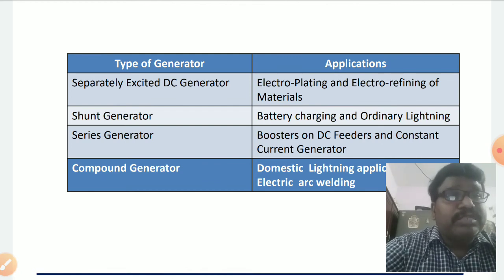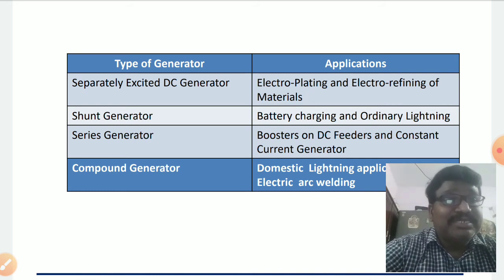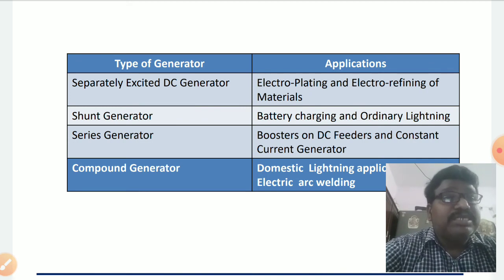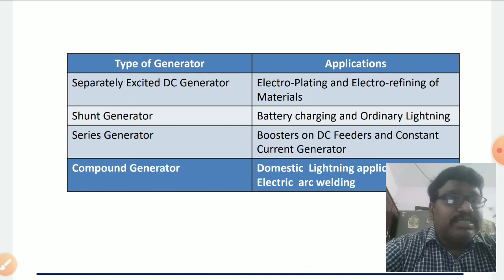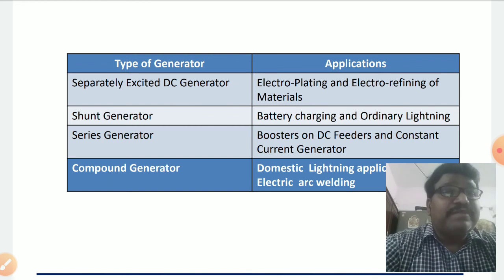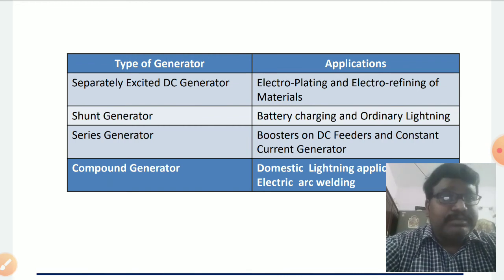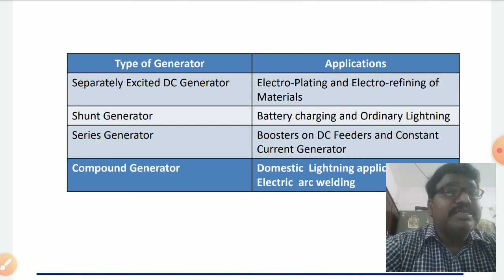With no load, the EMF induced is due to only residual flux, so the amount of flux is very small, and the voltage induced at no-load condition is nearly 10 to 15 percent of the rated voltage. But as the load on the generator is increased, the current flowing in the field winding increases, flux increases, and thereby the voltage increases to its rated value only when there is rated load on the generator.